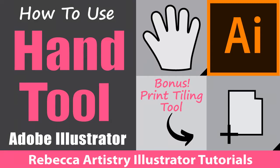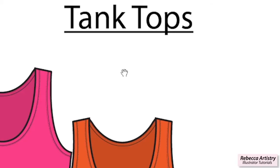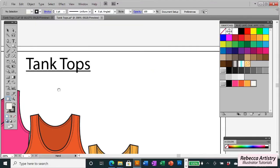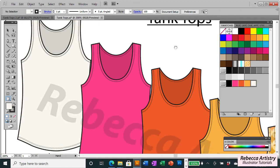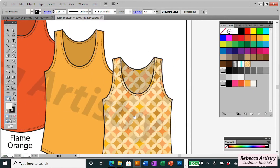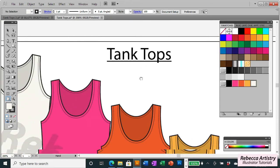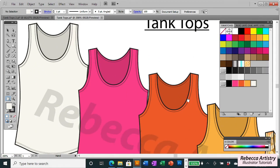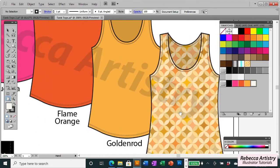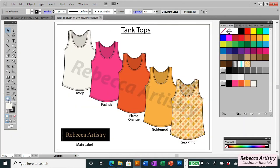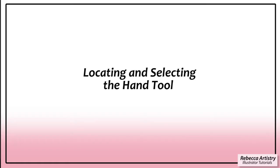Hi everyone, today we're going to discuss the hand tool in Adobe Illustrator, and a little later on we're also going to discuss the print tiling tool. The hand tool is a very simple tool to use and it's often overlooked because people think they don't need to use it much, but it can really help you navigate around your artboard quickly. When you're working on your designs, time is of the essence — there's always a deadline to meet. Learning how to do things quickly and efficiently is really important, and the hand tool can save you time. Let's get right into it.